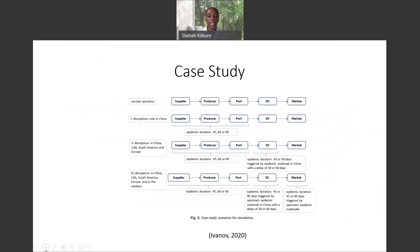This is a case study that shows scenarios when there is disruption and when there is none. In a normal operation, there are no challenges. When there is a disruption in only China, it lacks the distribution of goods to other countries — suppliers, producers, and ports are all affected. In the scenario where disruption occurs in China, the USA, South America, Europe, and other markets, the disruption can last up to 45 to 90 days. This is why there become shortages in supermarkets — supply is delayed from the supplier, to the producer, to the port, to the country, and finally to the market.